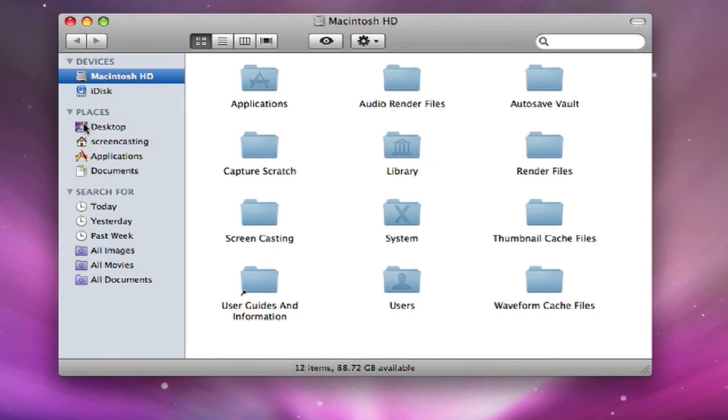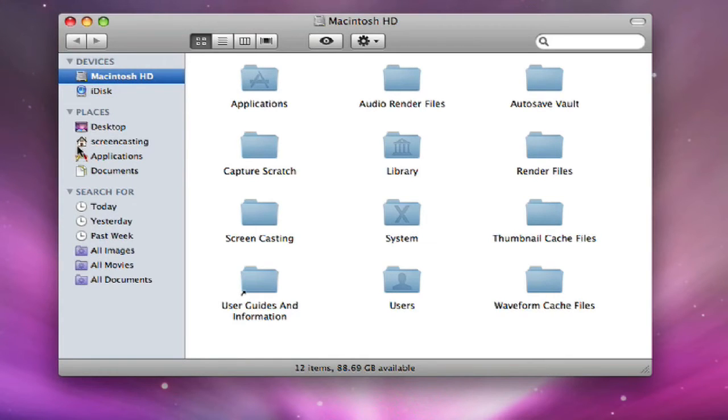These are your places. You can customize this any way you'd like, but the default ones are the desktop, your home folder, applications folder, and your documents folder.